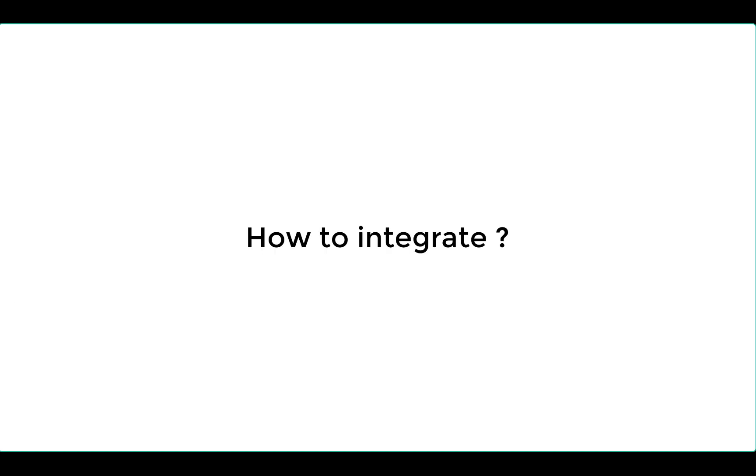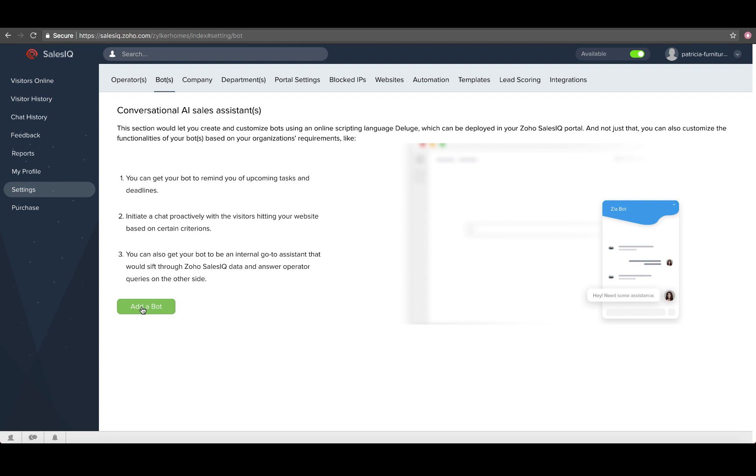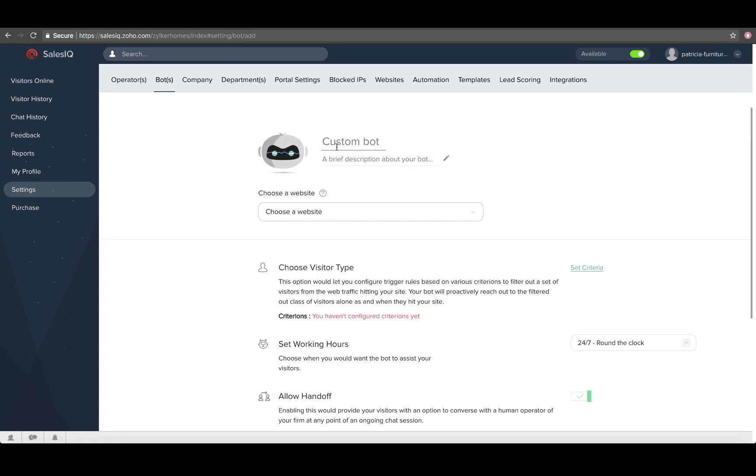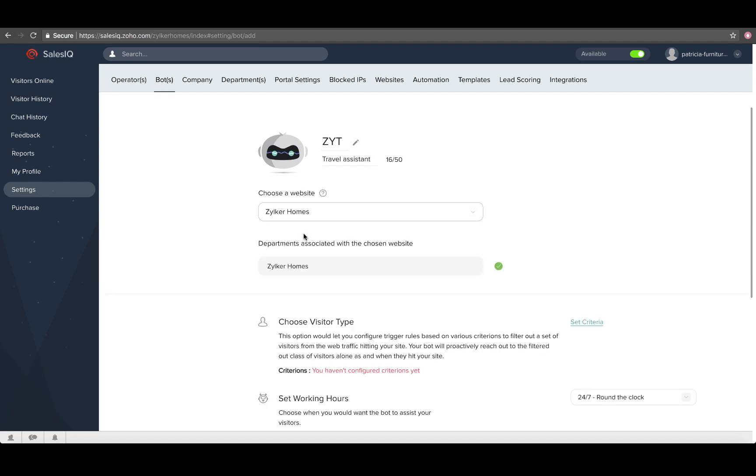Now, let me tell you how to perform the integration. Navigate to settings, bots, add bot and provide your assistant a name and a description. Choose a website from the drop-down. Choose departments for your bot to assist.